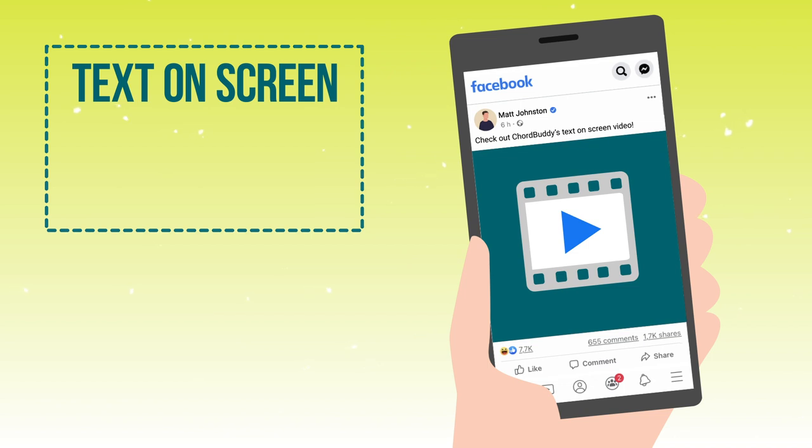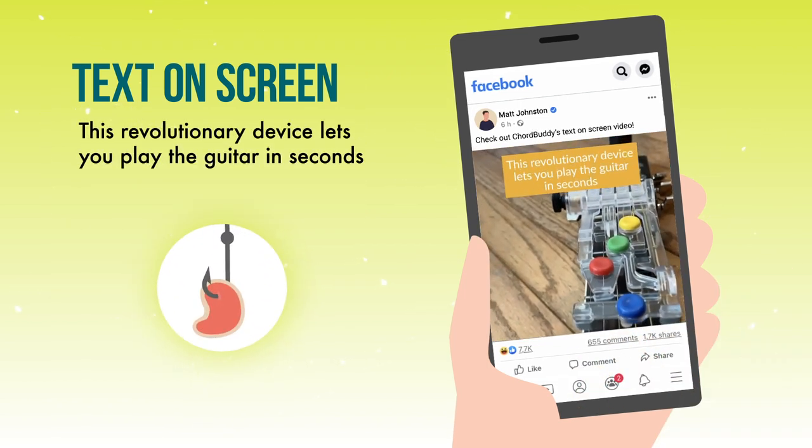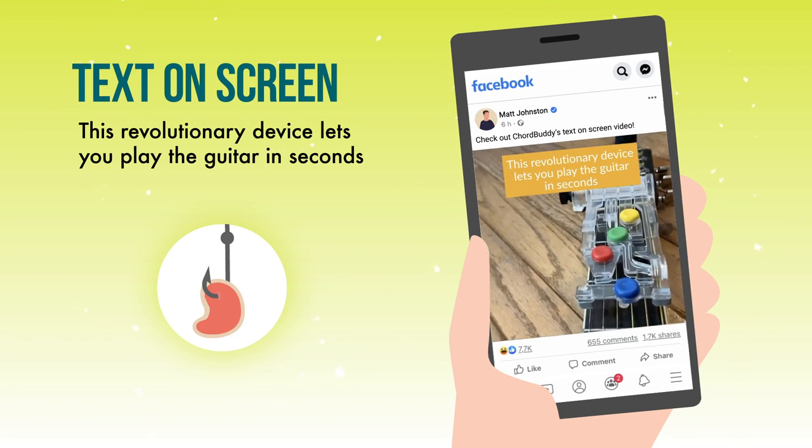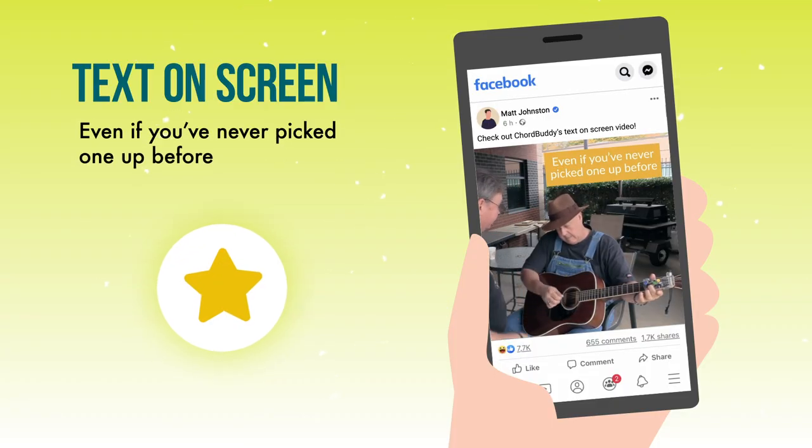Before I get into the biggest mistake, I'm going to take you inside one of these scripts. On the left, you'll see the text on screen — exactly how the slides show up. You'll see the headline: 'This revolutionary device lets you play the guitar in seconds.' There's a very clear expectation of what you're going to get in this video. It's specific and compelling. It highlights the innovation, and it's going to stop people. If this resonates with you, you will stop and watch. Then the shareable piece: 'Even if you've never picked one up before.'